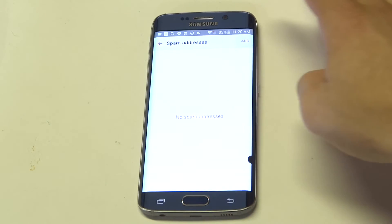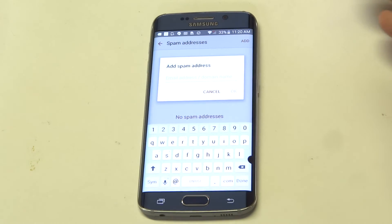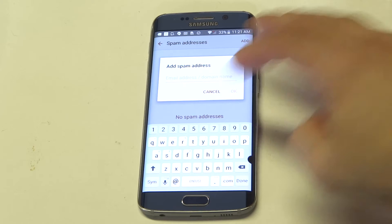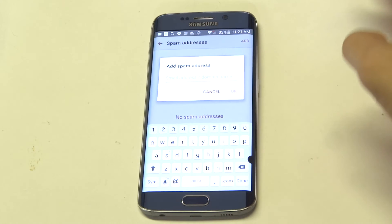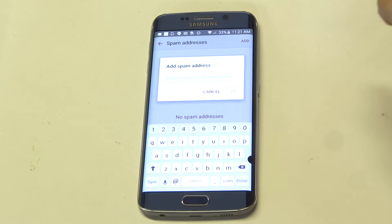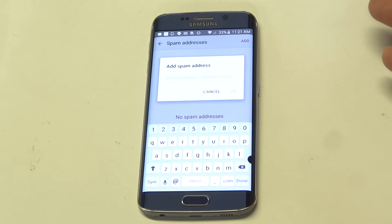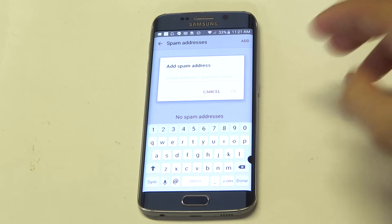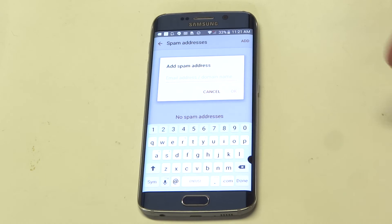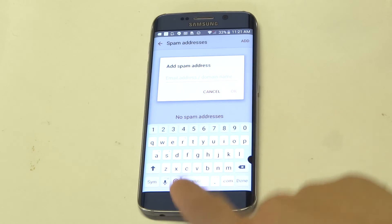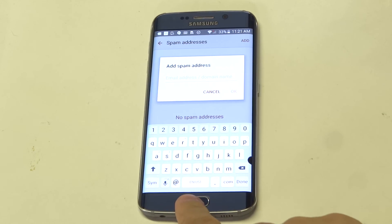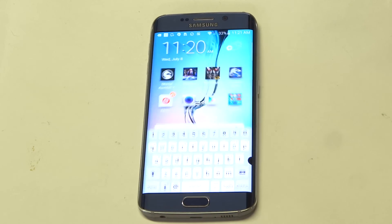Basically just from in here, all you have to do is enter the email address that you want saved that's giving you spam. You click OK and it'll start blocking all of the spam email you're getting from that particular contact.